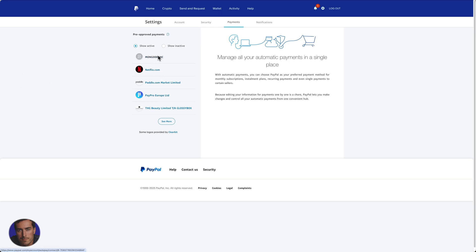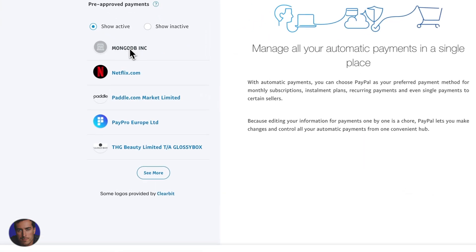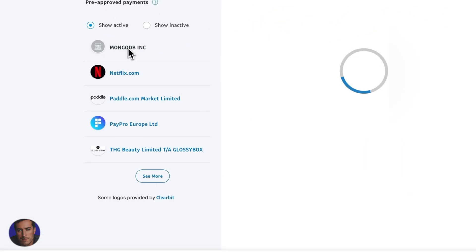We've got this MongoDB one, which is a database software that I pay for monthly. I do actually want to cancel this one, so I'm going to click on that one.